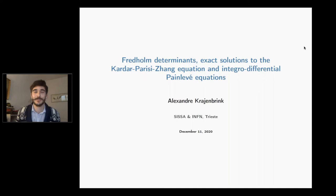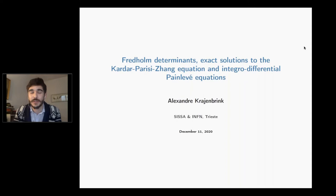Thanks Guillaume, thanks a lot for the invitation. I'm really happy to talk at the MEGA seminar. I think it's a unique seminar which blends perfectly mathematicians and physicists. Today I'll try to give a physicist's perspective on problems related to Fredholm determinants, exact solutions to KPZ, and some analytical generalization of the equations.